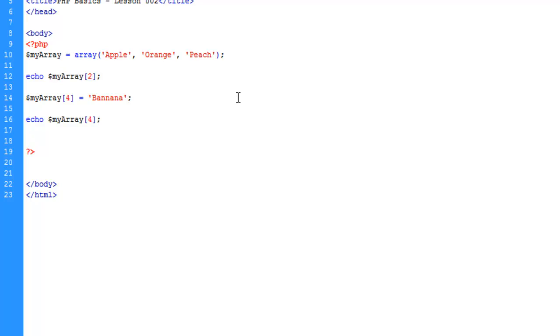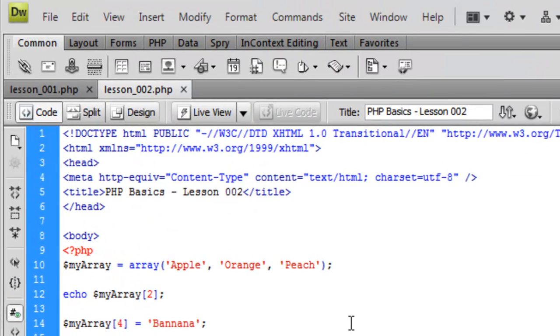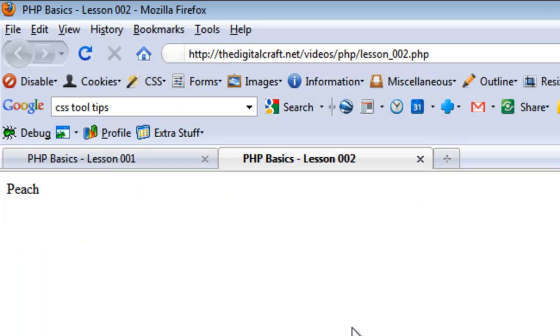So if we go ahead and echo my array key four, we should get orange and banana. Save and upload. There you go.